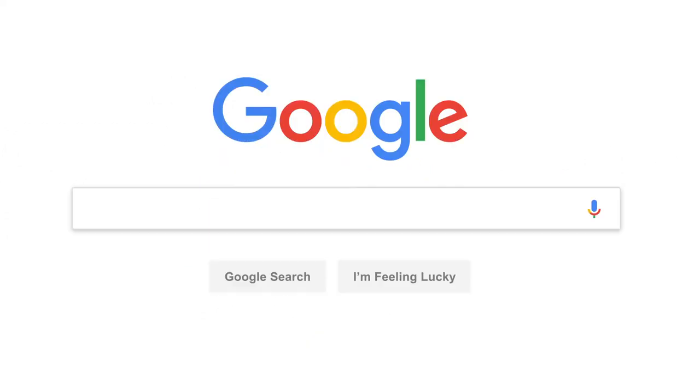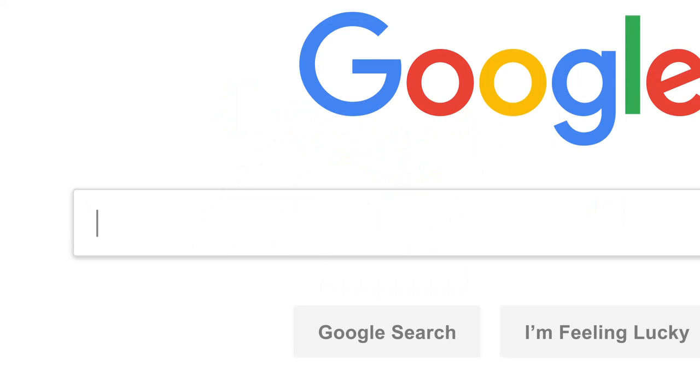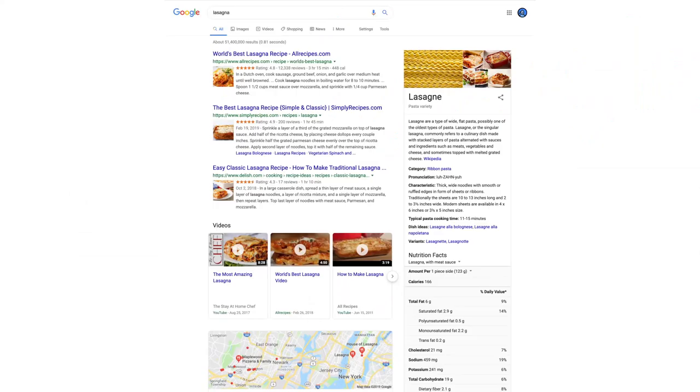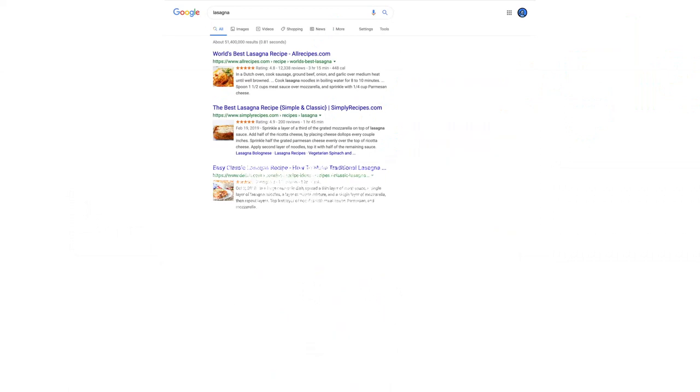So let's say it's getting close to dinner and you want a recipe for lasagna. You've probably seen this before, but let's go a little deeper.